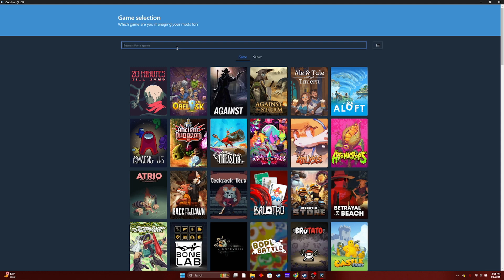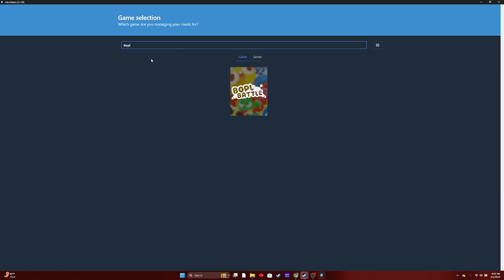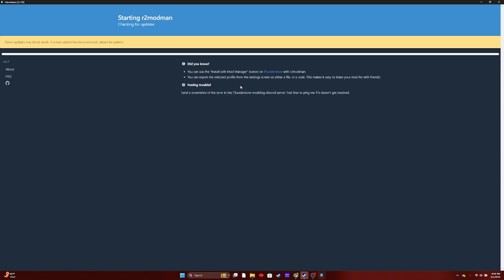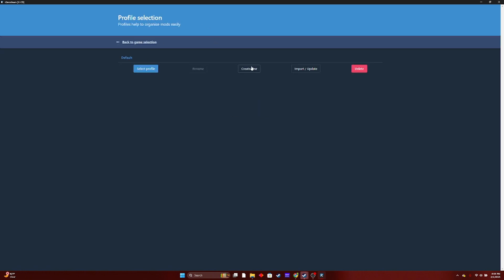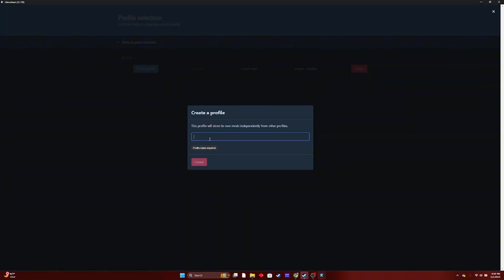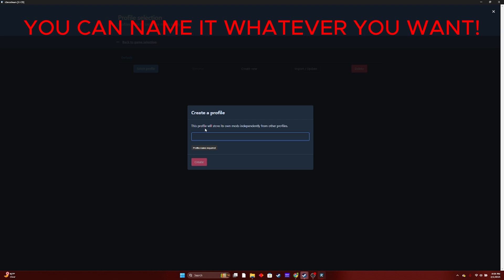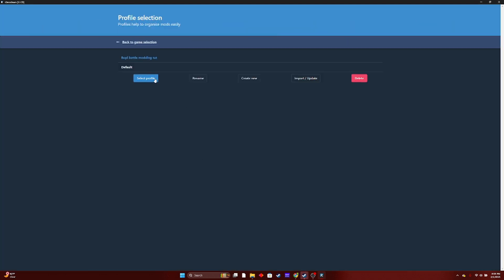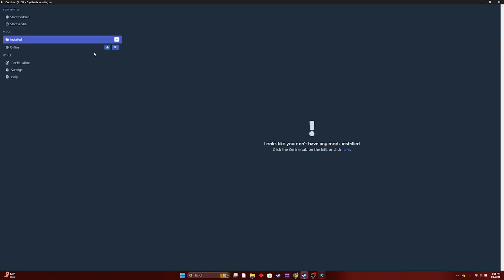But since this is Bobble Battle, you're going to want to type in Bobble Battle and select the game. You can create a new profile — name it Bobble Battle. Go ahead and select it.